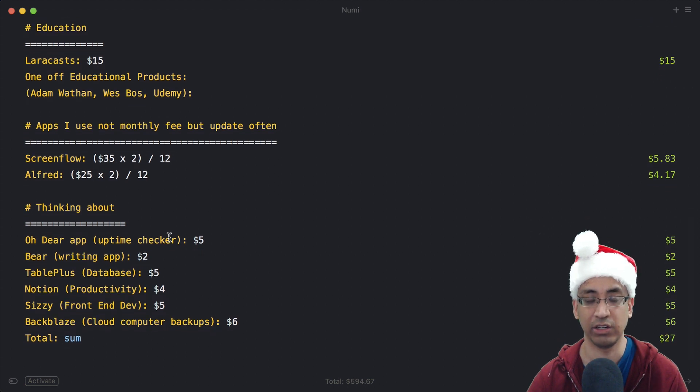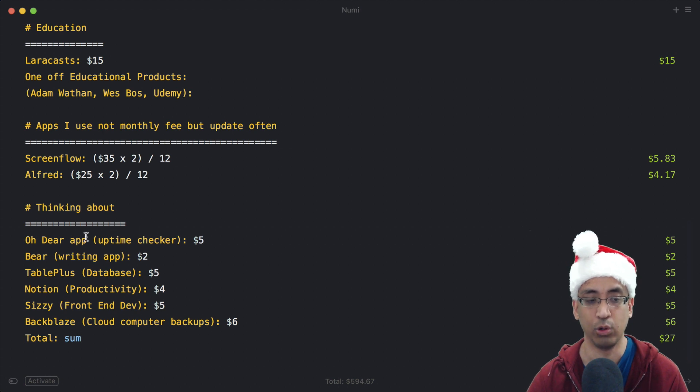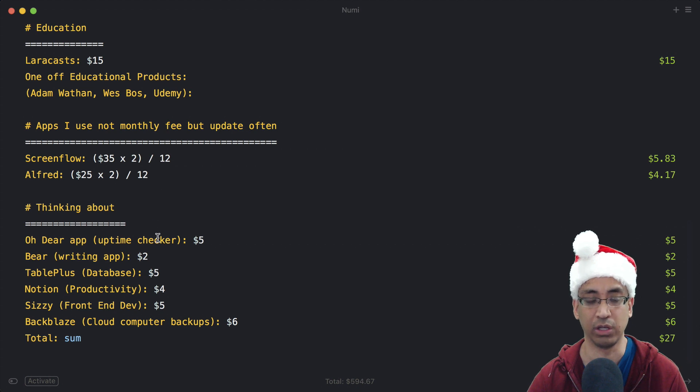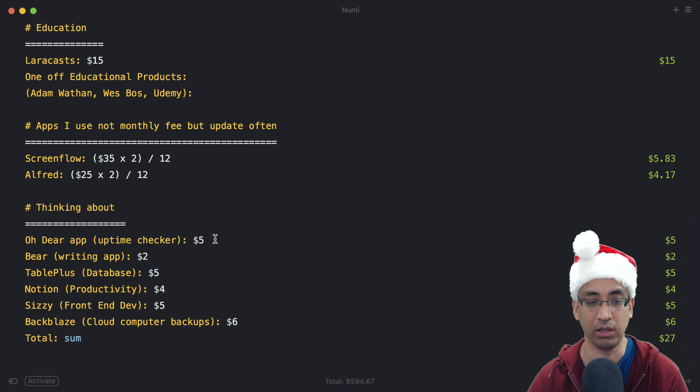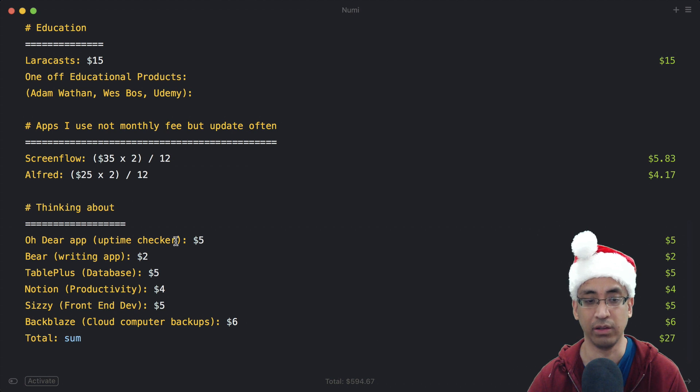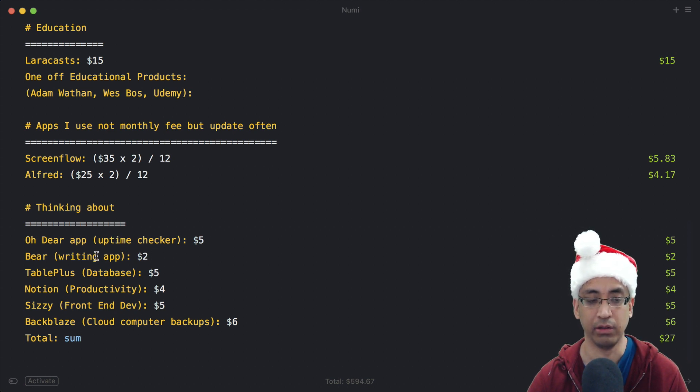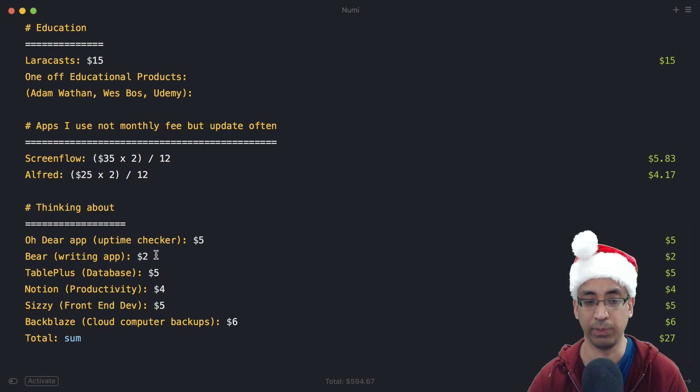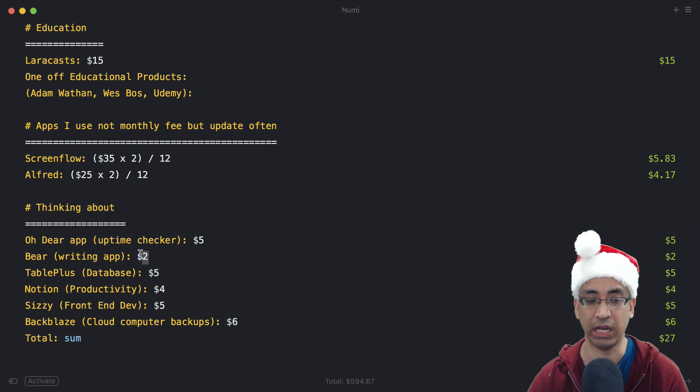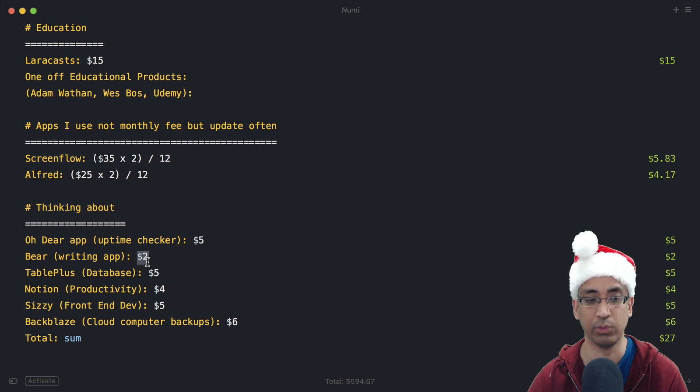The last section is stuff I'm thinking about but haven't pulled the trigger yet. Oh Dear app is an uptime checker - right now I'm using Uptime Robot, but this is $5 a month and has more features. The main reason I want to use it is because Spatie made this and I've been making use of Spatie packages for the longest time and I would like to support them. Bear - like I said, I use it but only the free version. If I were to use the premium version, I would have to pay somewhere around $2 a month, and that would give me access to themes and syncing notes between computers. Right now I only have one computer, but if I had more I would definitely have to pay for it.